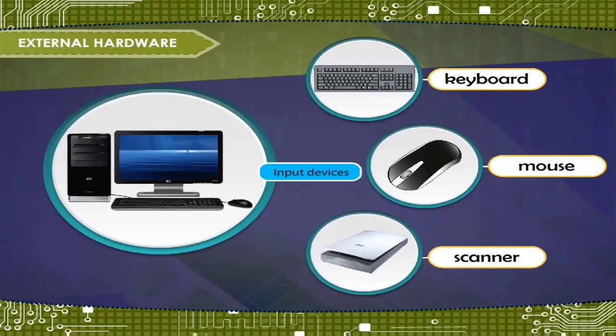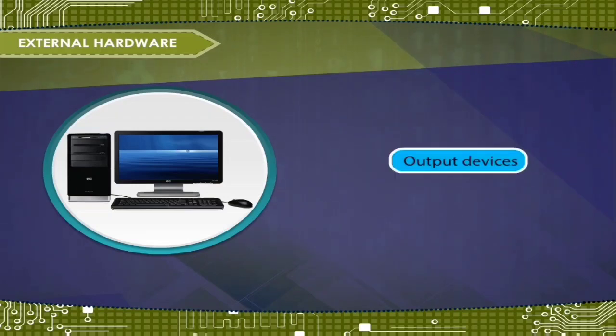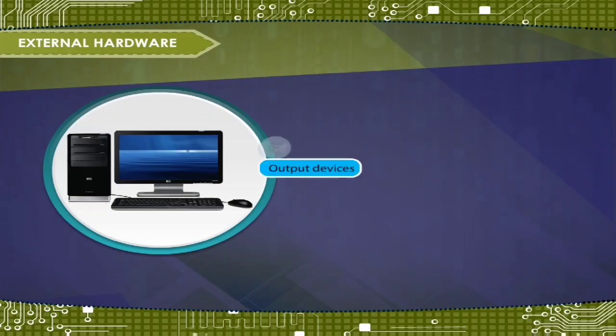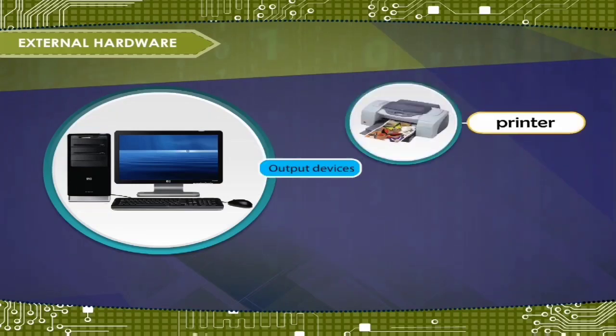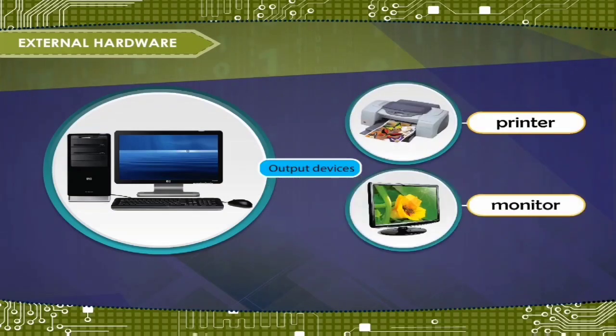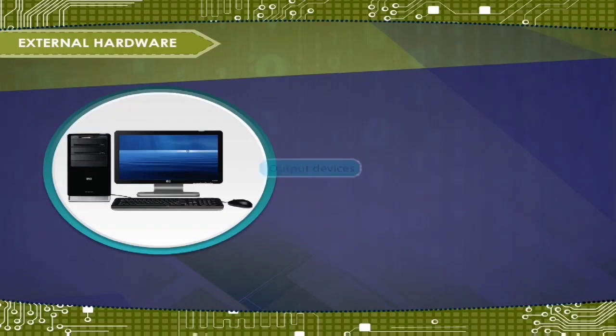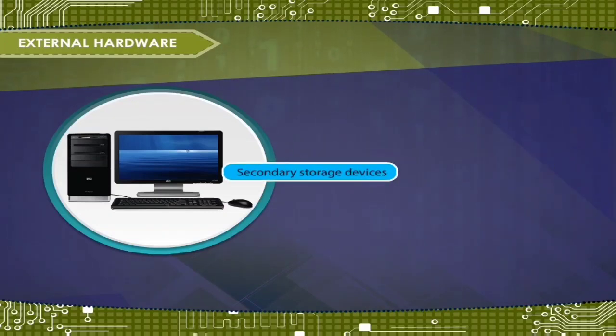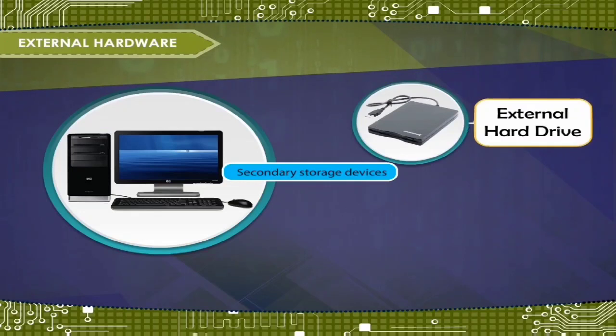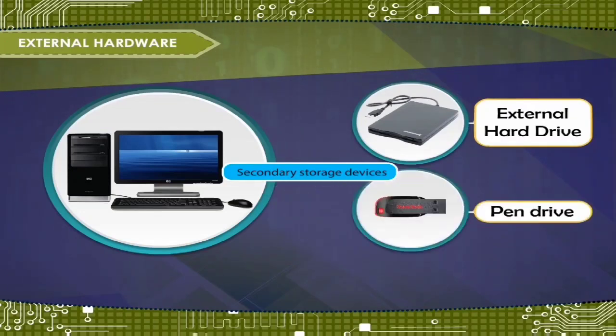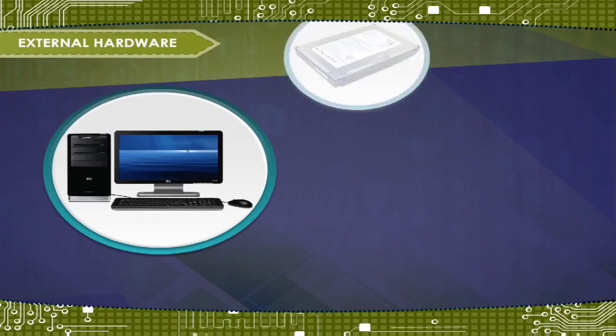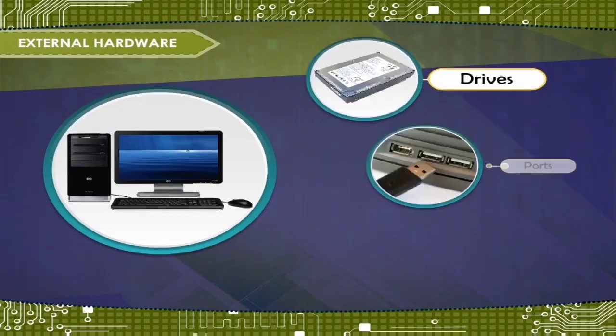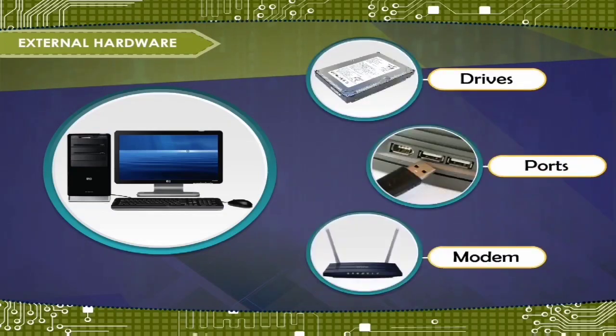Output devices include printer, monitor, etc. Secondary storage devices include external hard drive, pen drive, etc. Drive, ports, modem, etc.